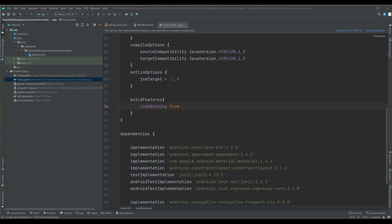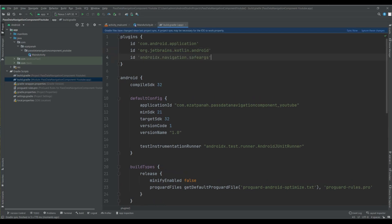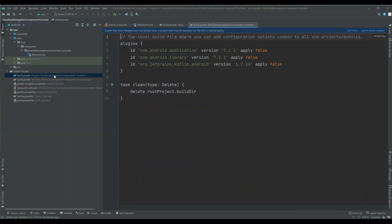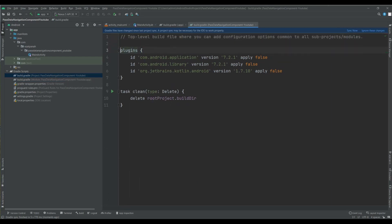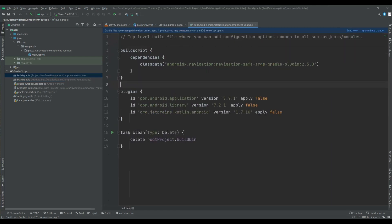And also, as I said before, for passing data I want to use SafeArgs plugin, so add it here. And also I should add classpath into my Gradle module level here. And then sync it.